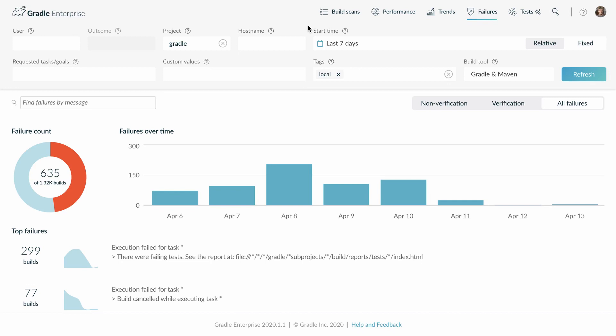If we look at the Gradle project you see that over the last seven days we had 1320 local builds of which 635 failed. A failure rate of 48%. For CI builds we see typically failure rates of 20%. Such failure rates are fine.